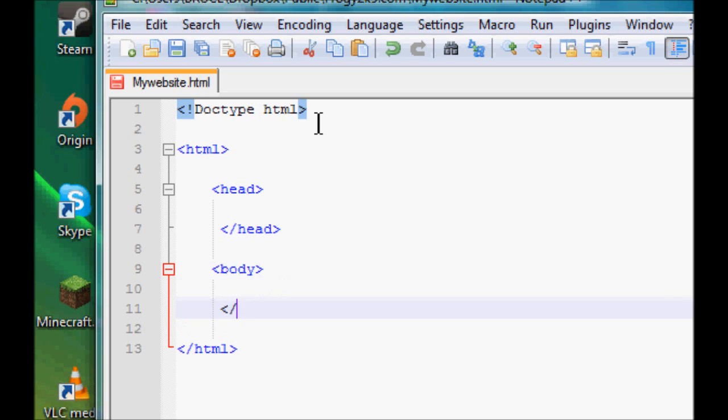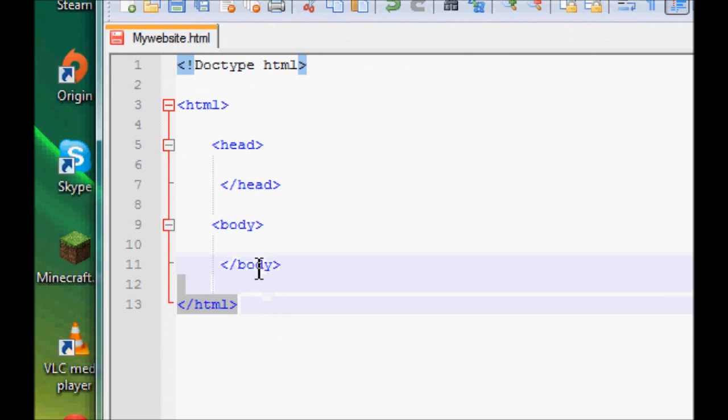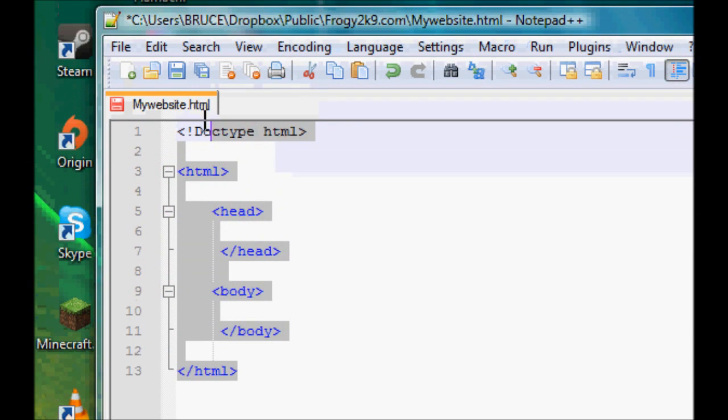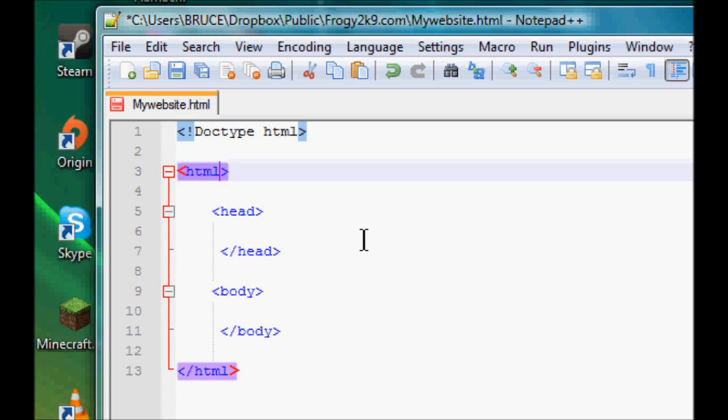There we go, we got a basic HTML layout. Now for HTML5, you just put in a simple little update to this, and you want to add an attribute to your HTML line. You want to call it 'lang' and you want to set it equal to quotation marks, and you want to set in there 'en' for English.